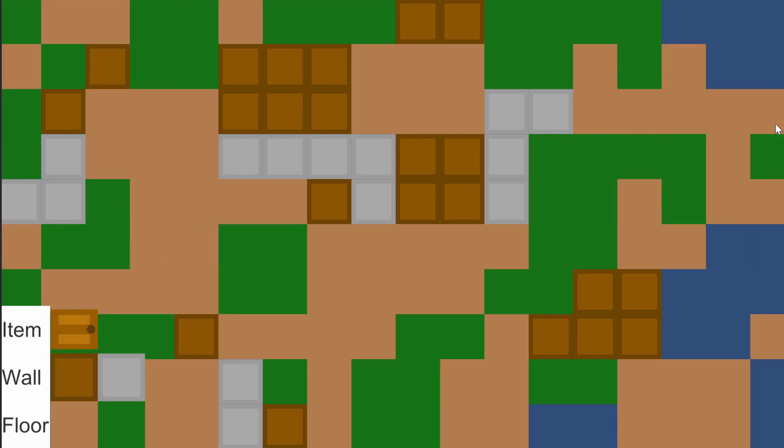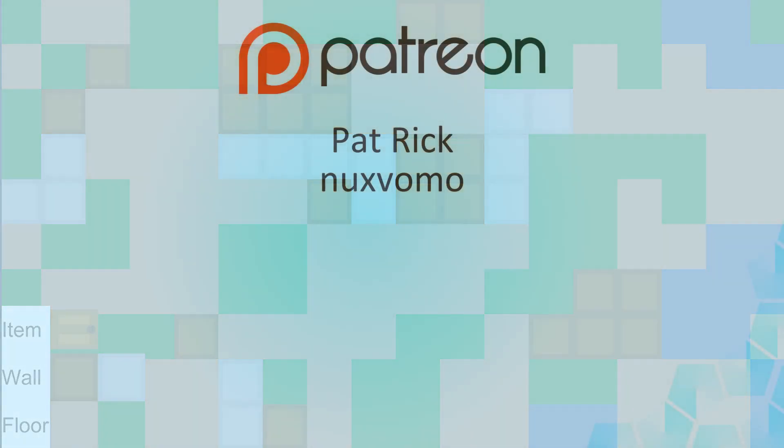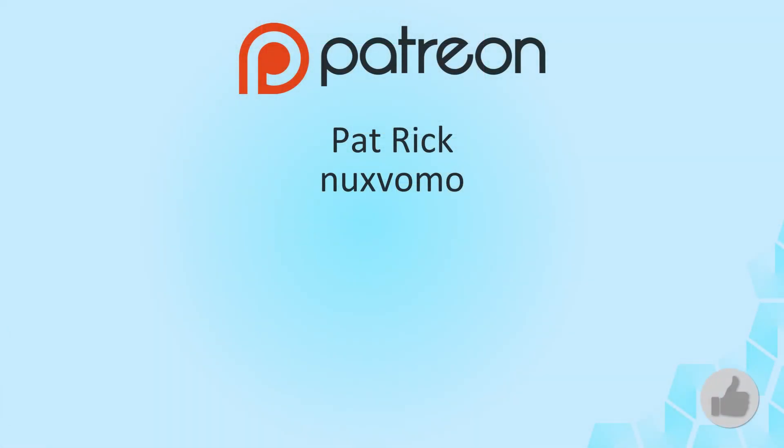Thank you for watching and also thank you to everyone supporting me and the channel, even if it's as small as a like. Special thanks to my supporters on Patreon, Patrick and Naxbomo. Thank you all! And as usual, if you enjoyed the content, consider liking and subscribing and I'll see you next time!